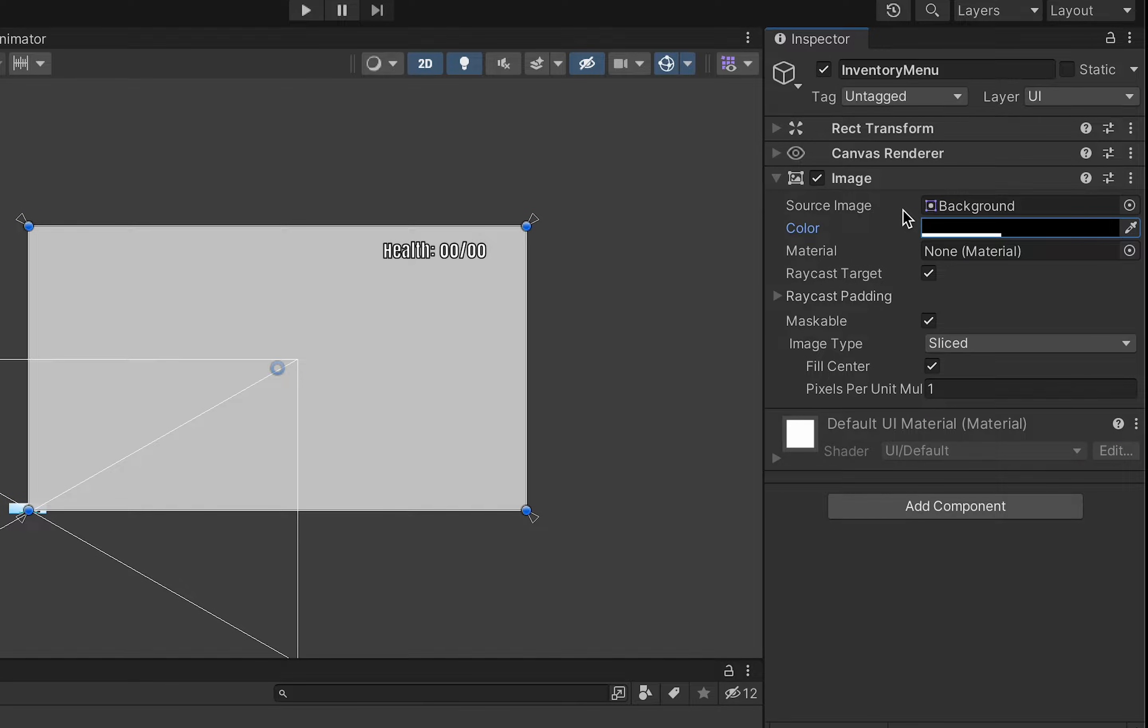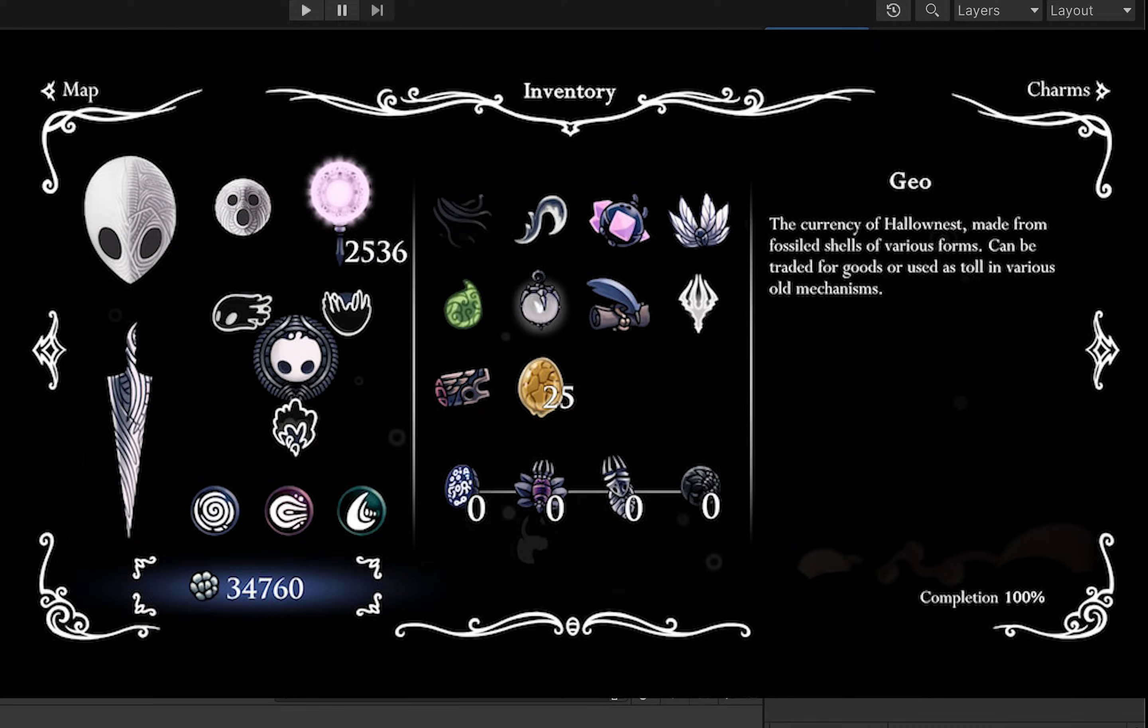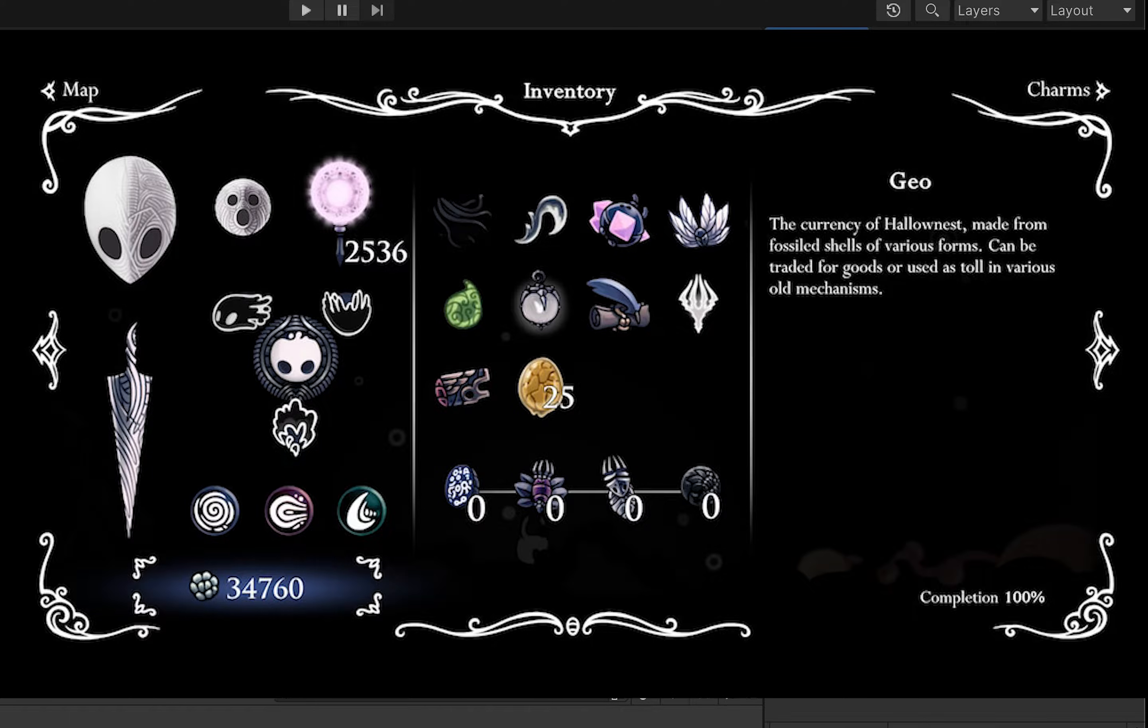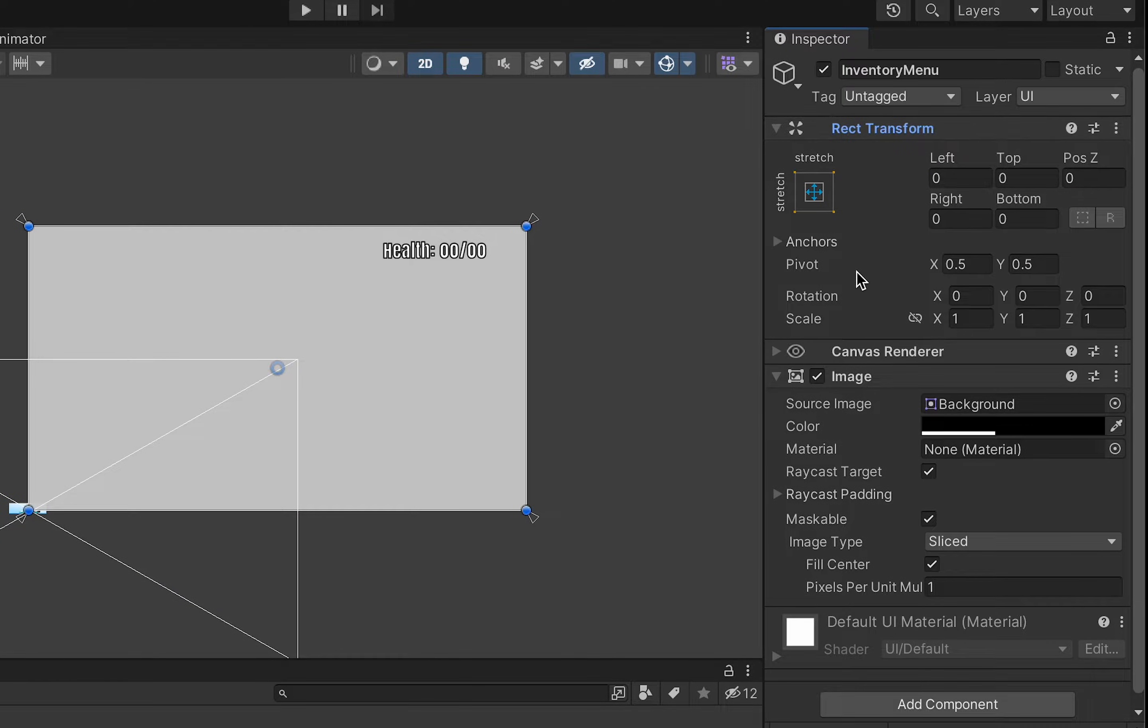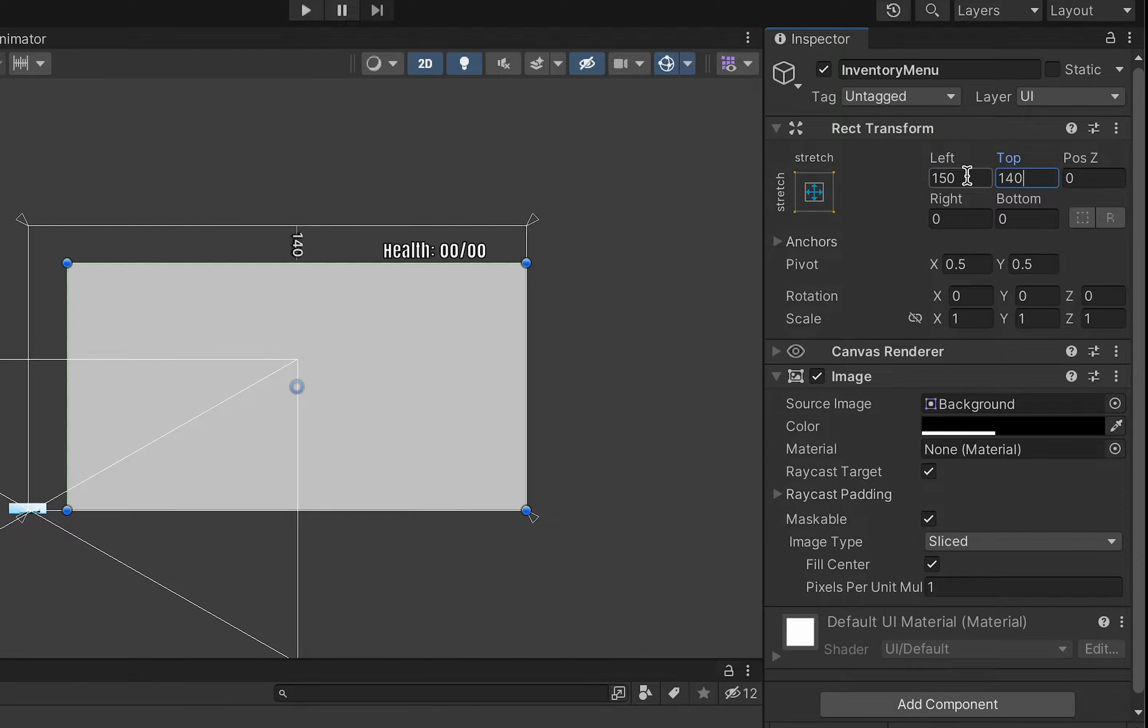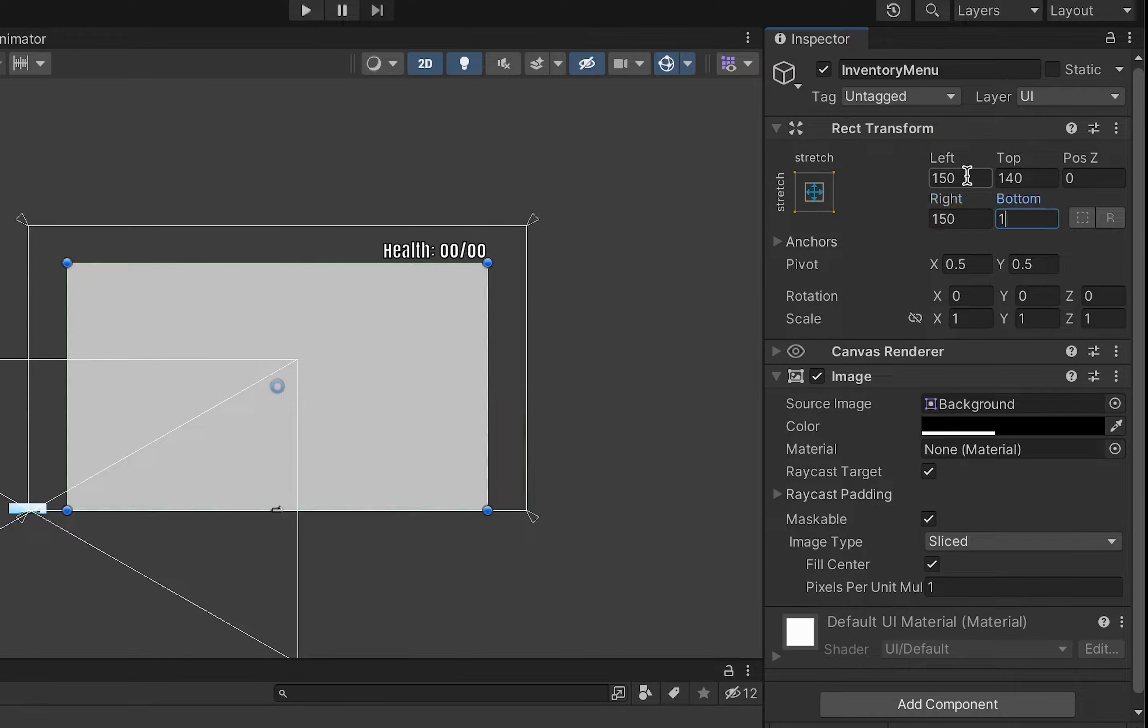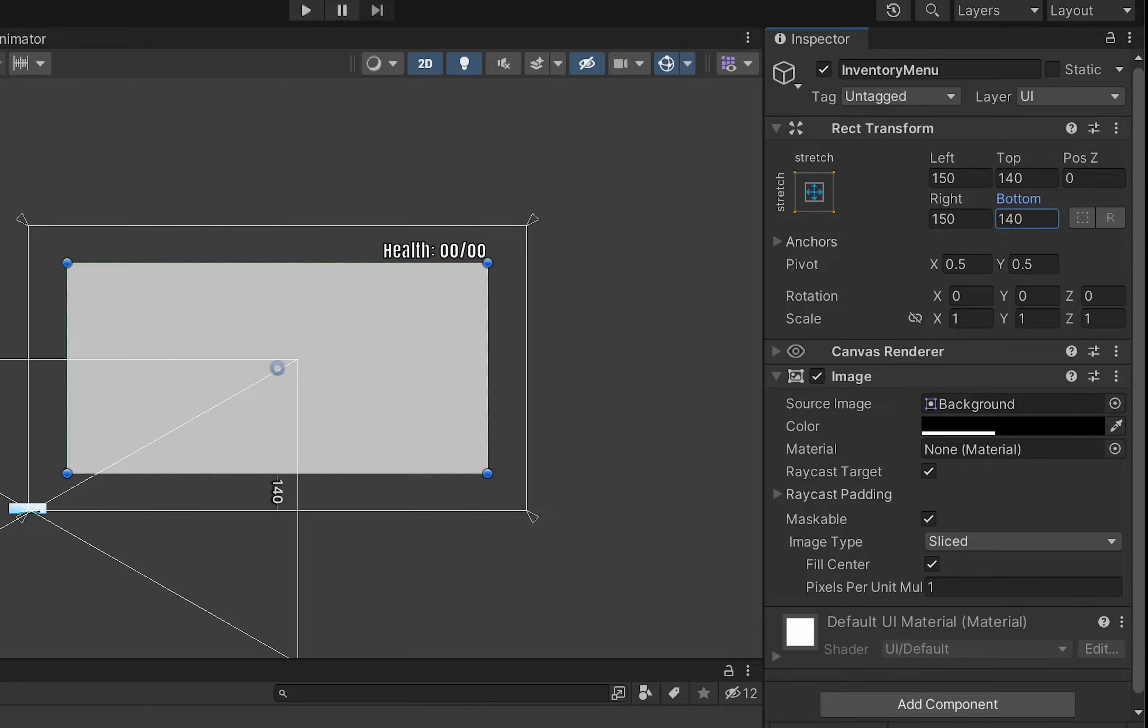At the end we're going to end up with something that looks not unlike what you find in Hollow Knight which is a fairly minimalist black see-through panel where you can still see the action on the other side just a little bit. If you open up your rect transform we're just going to create some margins around the outside. I like to use 150 on the sides and 140 on top and I just like these numbers because they fit nicely with all of the other panels we'll be adding as we go.